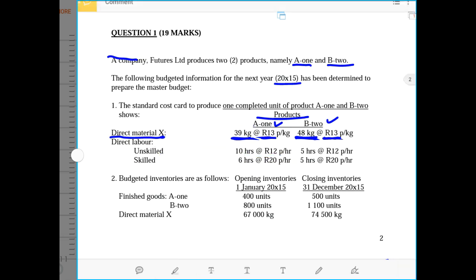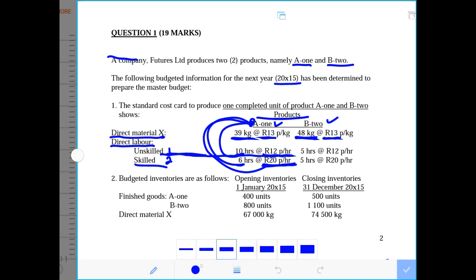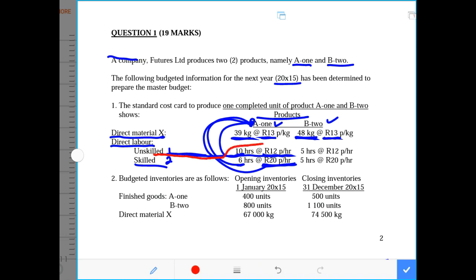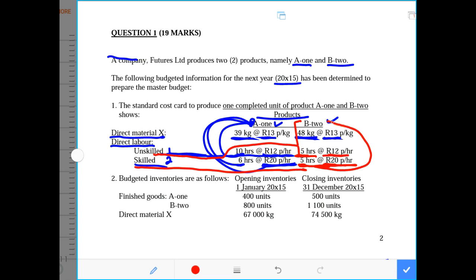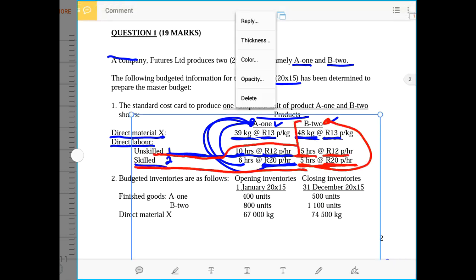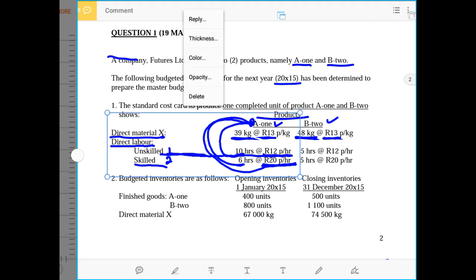For product B2, unskilled labor takes 5 hours to complete one unit at 12 rand per hour, and skilled labor also takes 5 hours at 20 rand per hour. This is all the standard cost per unit information we have regarding the two products.